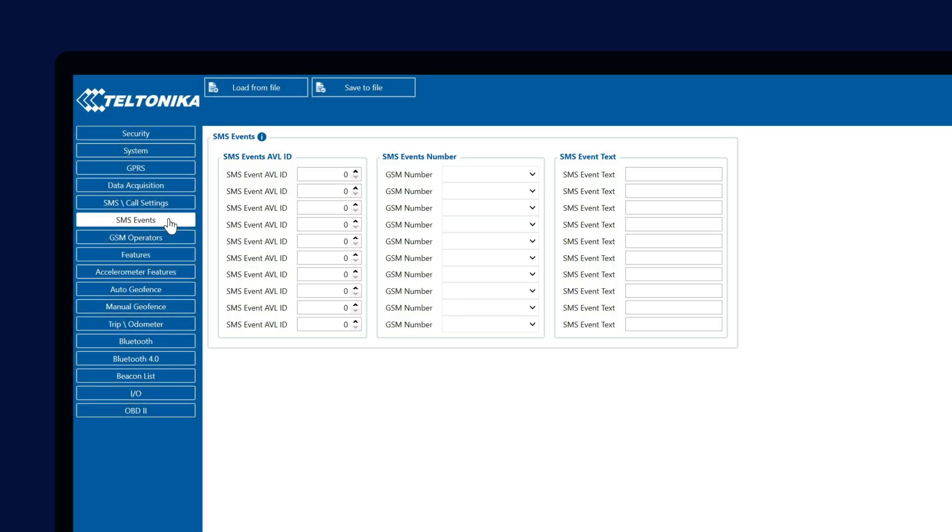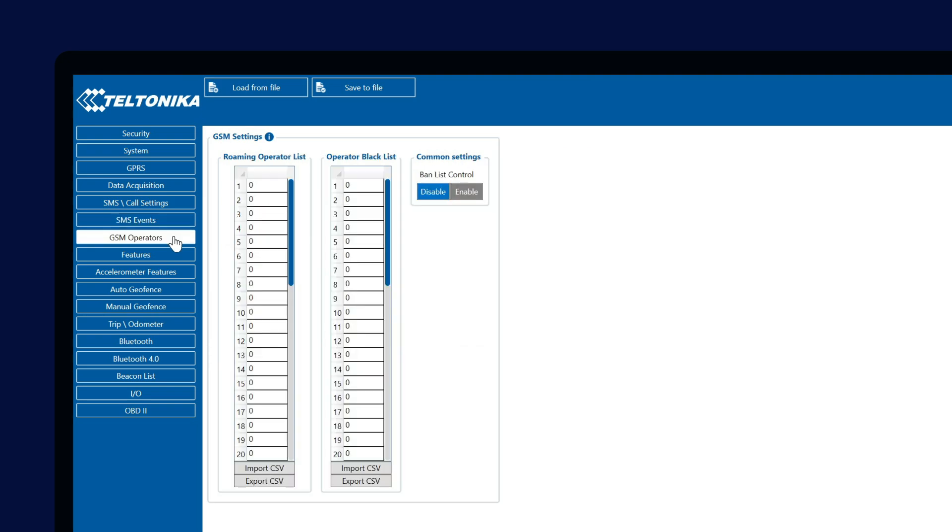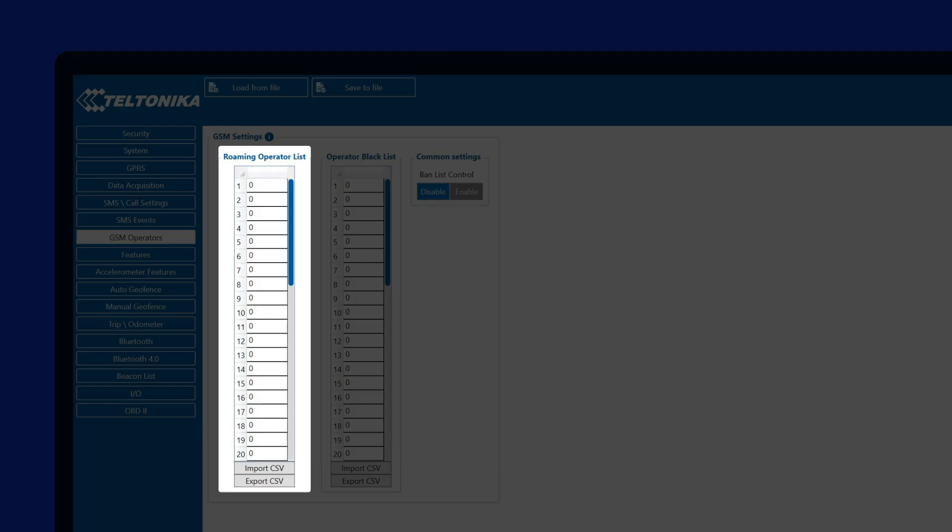Finally, the last tab I would like to discuss is the GSM operators, where we can configure how the device will identify various operators. The first thing you will see in this tab is the Roaming Operator list, where we configure the operators that are preferable if the home operator is not available. We can enter up to 50 operator IDs here.